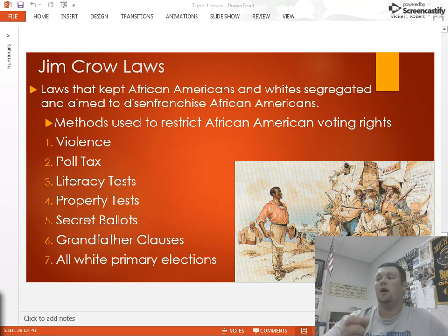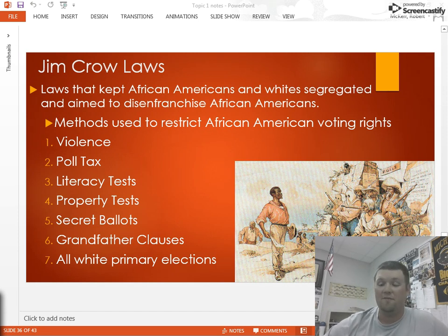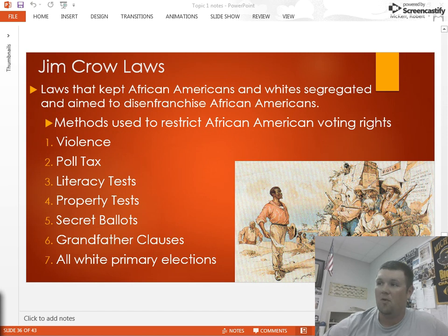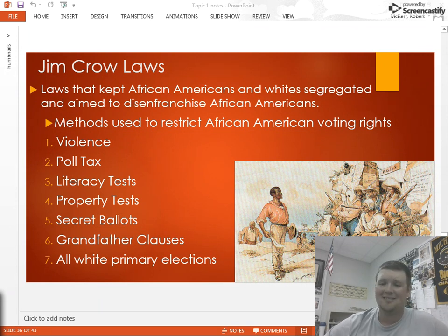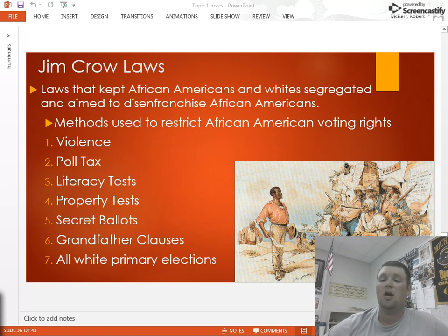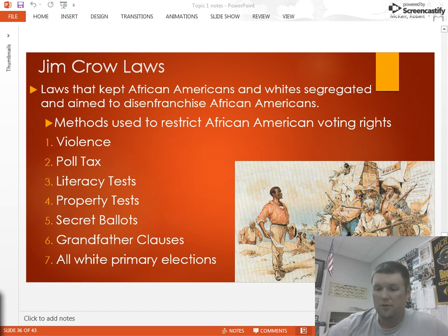What are the different methods that were considered Jim Crow laws? First and foremost, violence. Intimidation and violence to scare African Americans away from voting — they were disenfranchised, whether that was standing by the polling place with a gun, actually hanging somebody outside the polling place, burning crosses in people's yards the day before elections. Whatever the method, they would use violence to try and lower voter turnout.